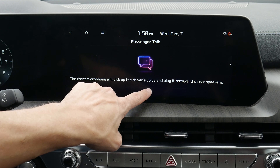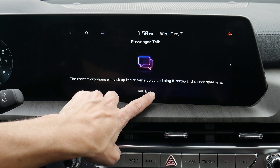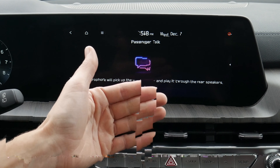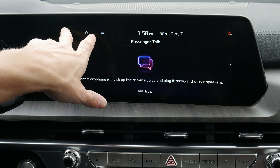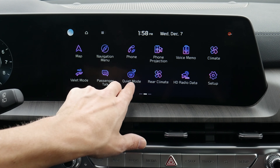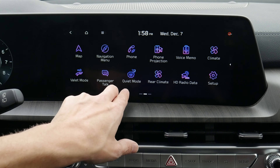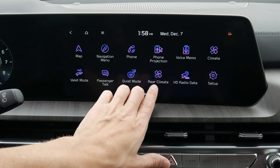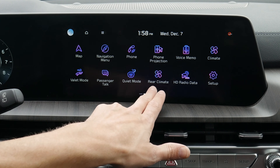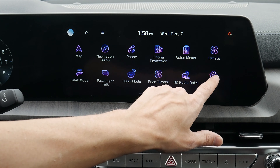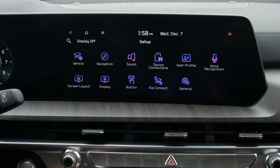Going back home, we've got valet mode. Passenger Talk means we're talking to people in the back row — it uses the microphones in the front end to easily communicate with people in the second and third rows. Quiet mode lowers all the volume inside the vehicle, useful if you've got sleeping kids. We can also press here to jump right into rear climate.